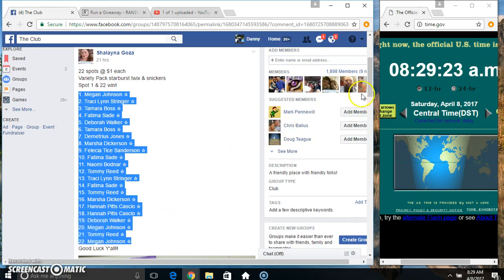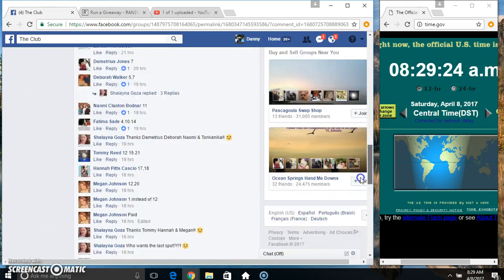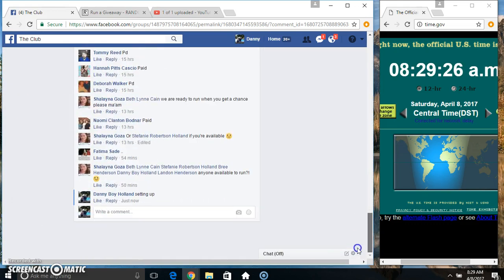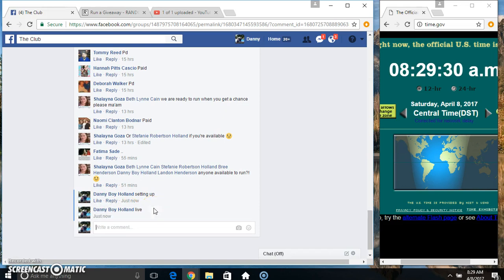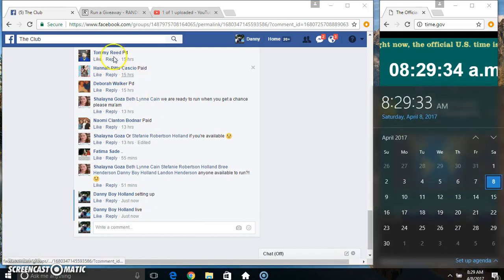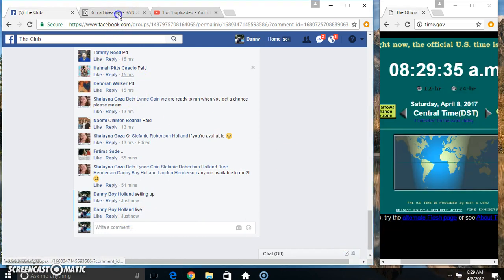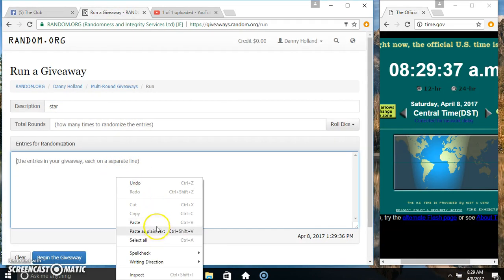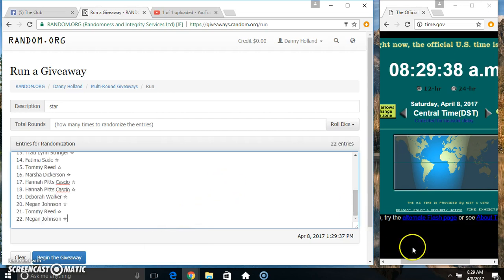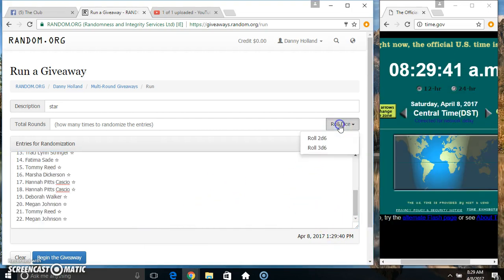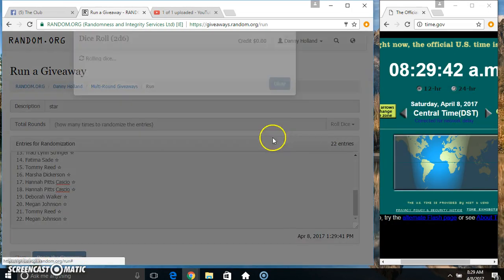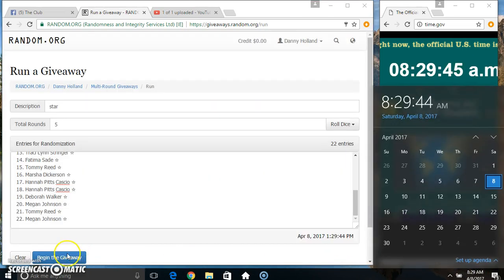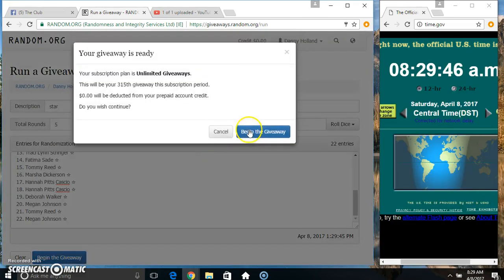Copy our list. Go live. 8:29. Paste our list. Roll a dice, need 4 or higher. 8:29. We got a 5. 8:29, 5 times.